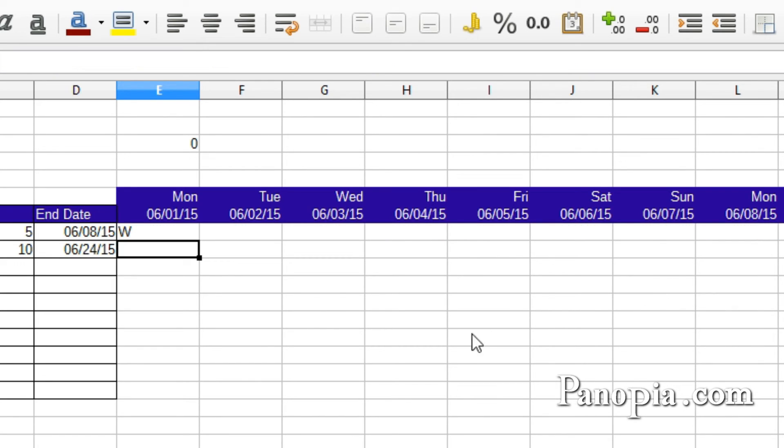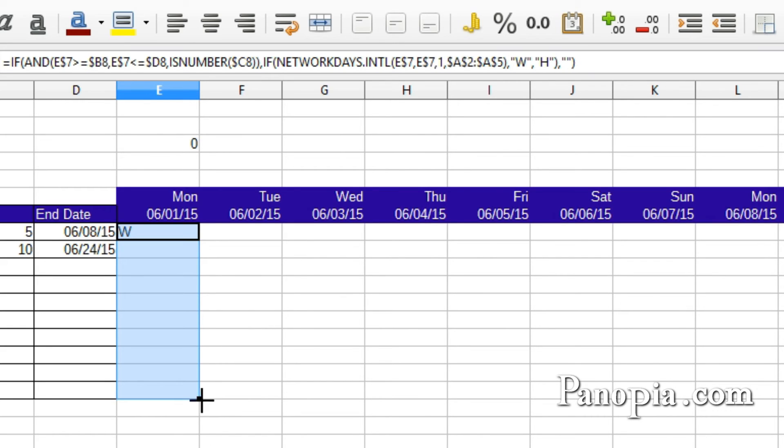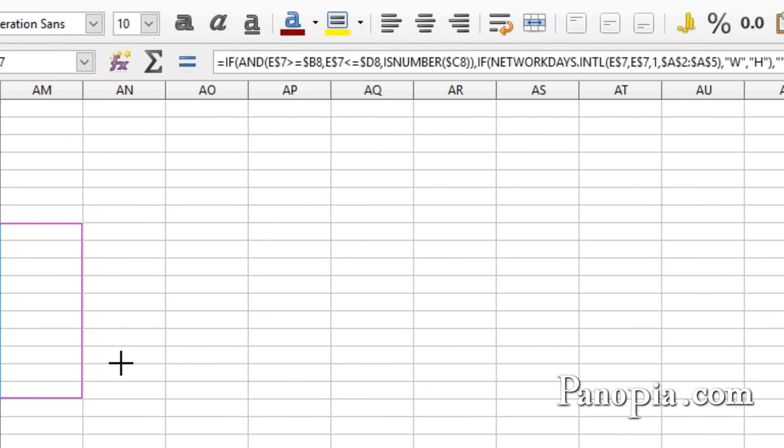What a long formula. Now click back in cell E8 and drag the fill handle down to E17. Then drag it to the end of the dates.